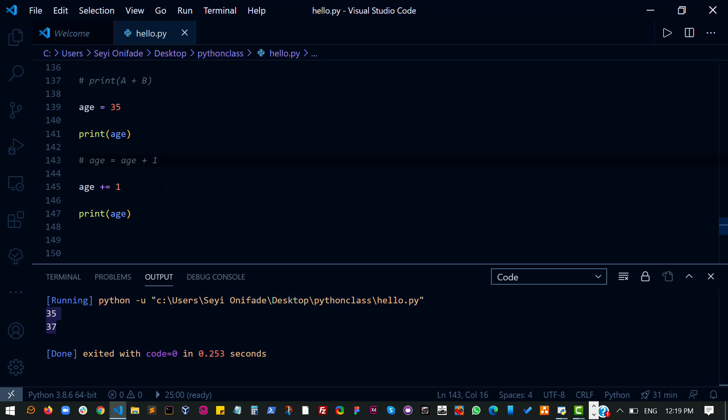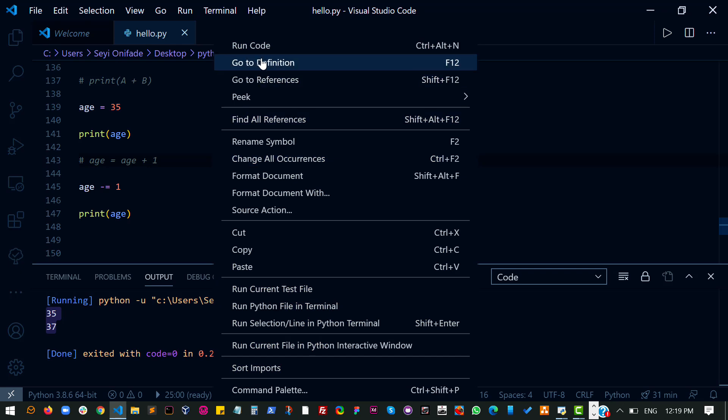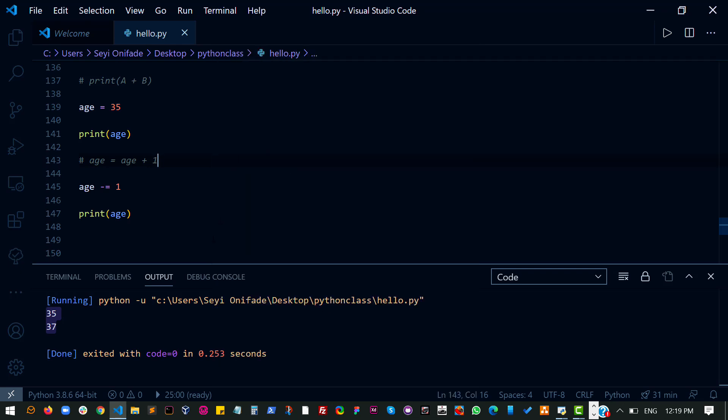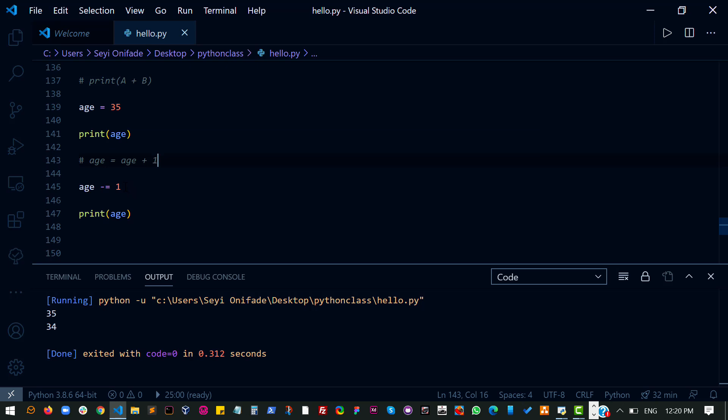So this is for addition. You can do the same thing for subtraction. Let's just duplicate. You know what, I don't need to duplicate it. I can just change this to subtraction. And I get 35 and 34 now. So 35 and 34. That's because I'm taking out one from this.